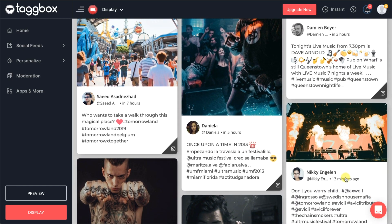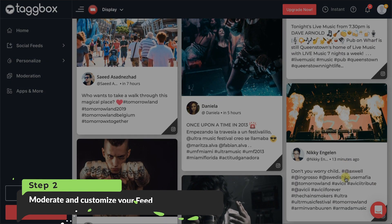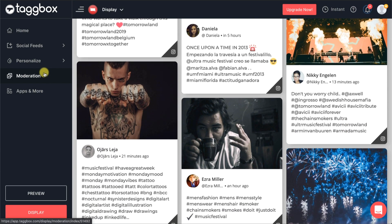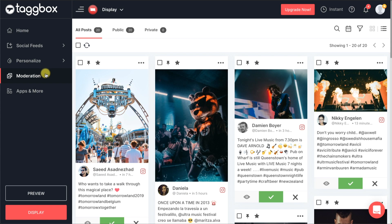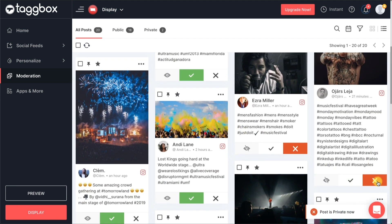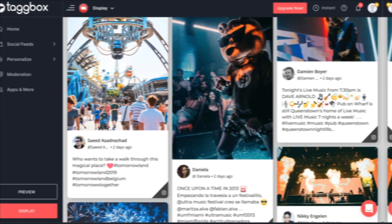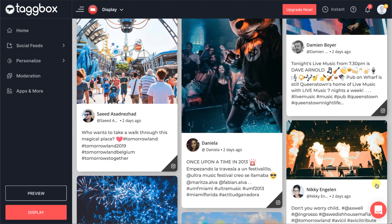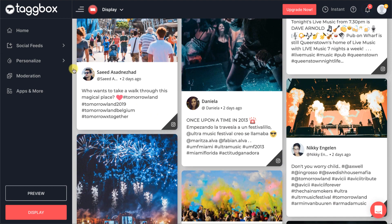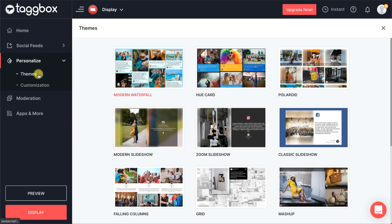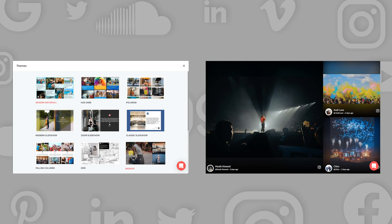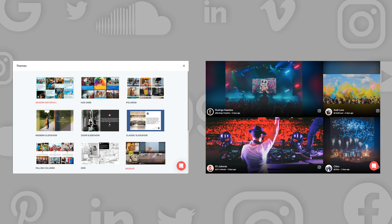Next up, you will simply see the posts containing the connection type. Internet users can be mean and nasty at times unnecessarily. You can monitor the content in the moderation panel and remove any unwanted content. Since the content is perfect, now it's time to beautify your wall.